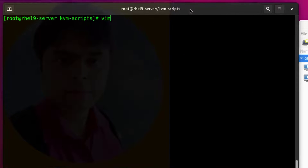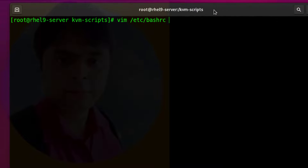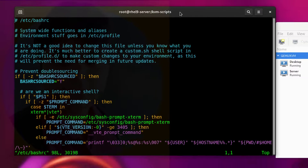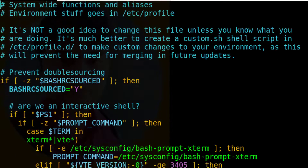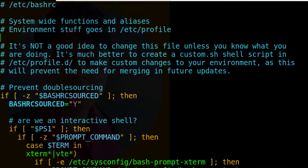Now it's time to create the custom command by using the script files. Watch all commands attentively.